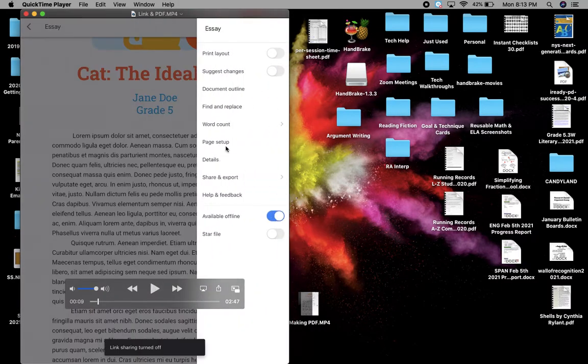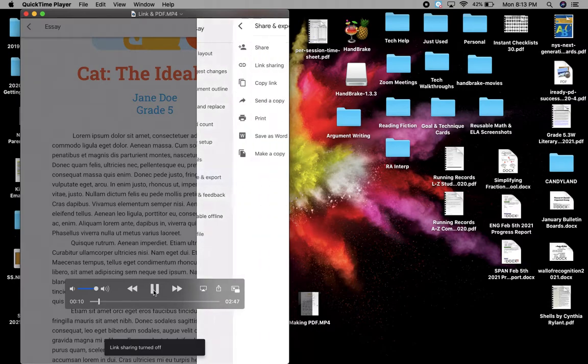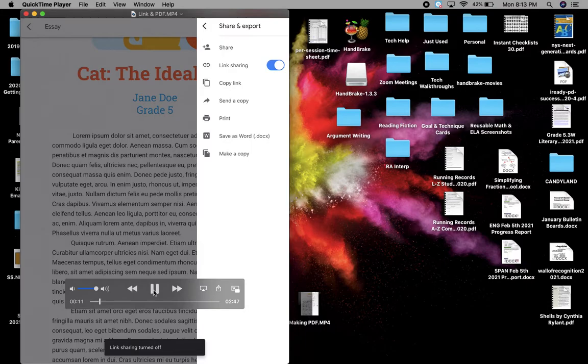But then you can go back into the three dot menu. And then you can go and click on share and export again. And then you can click on copy link.